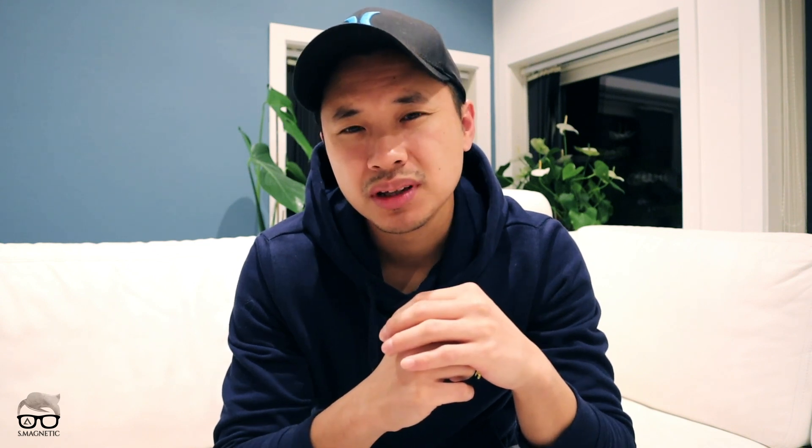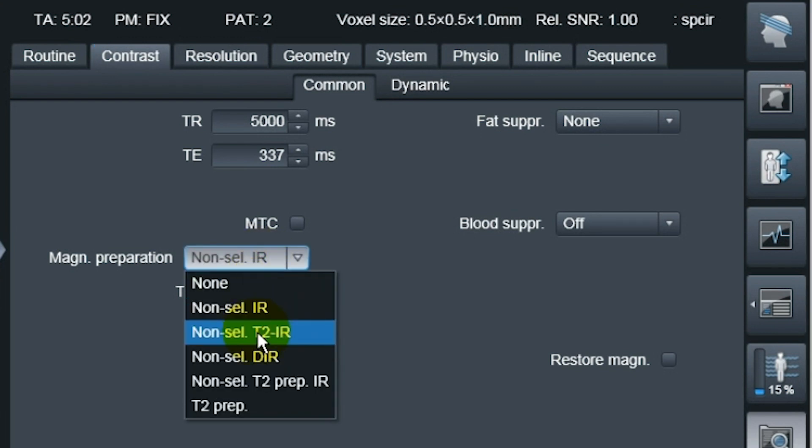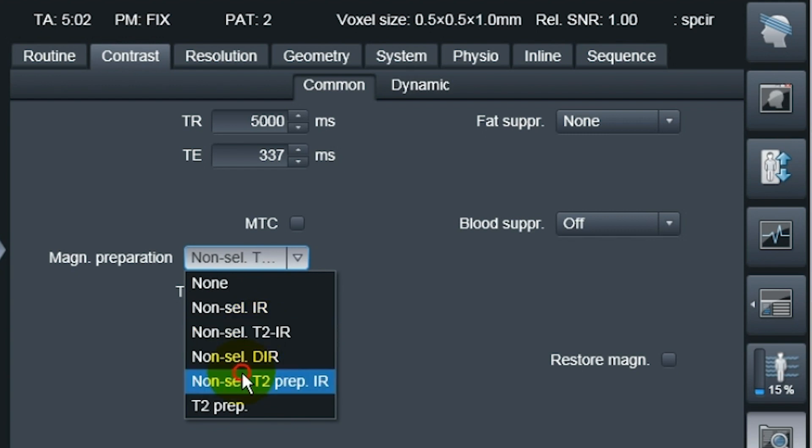If you look into your protocol and then you go to the contrast card, usually we are using the non-selective T2 inversion recovery pulse, but now it automatically has changed to non-T2 prep inversion recovery. So this new pulse, this is what happens in your protocol. It automatically changes.